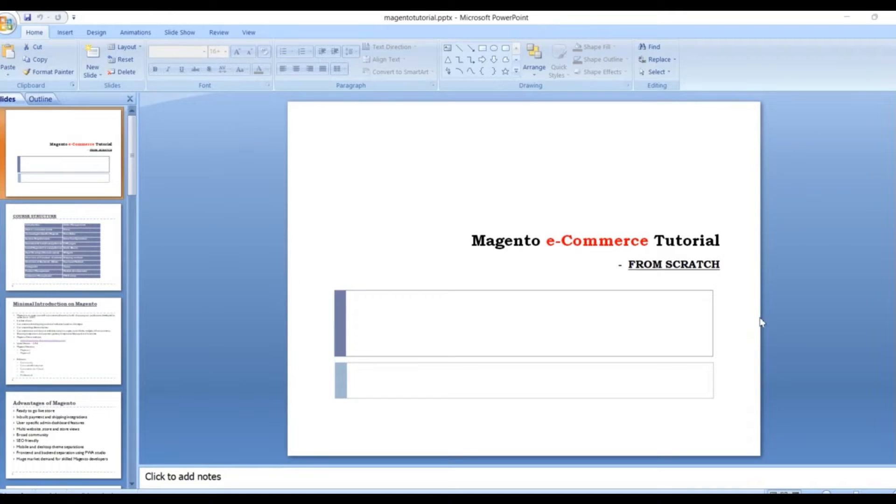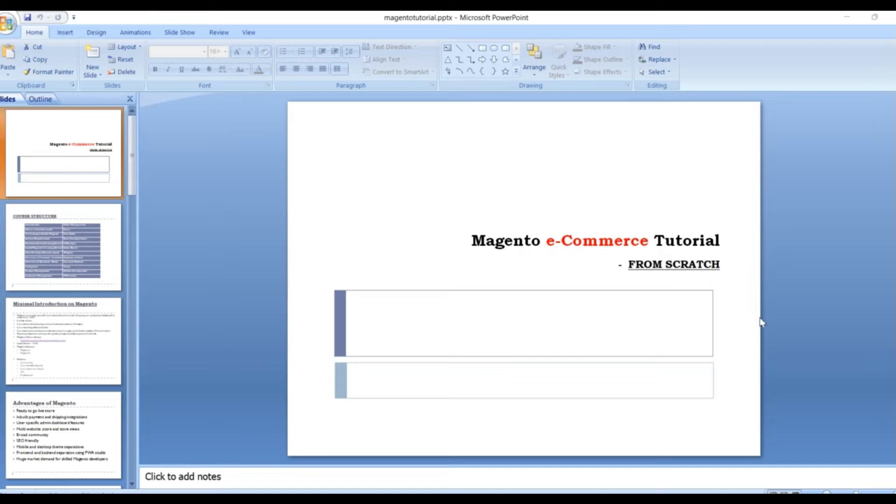Welcome to the first tutorial on Magento e-commerce platform. So you asked me what is Magento, why do we need to learn and how it helps us in our day-to-day life.